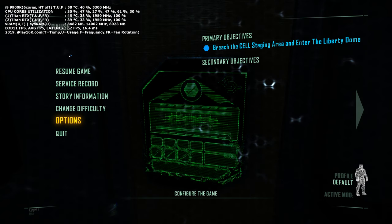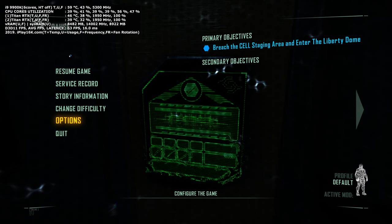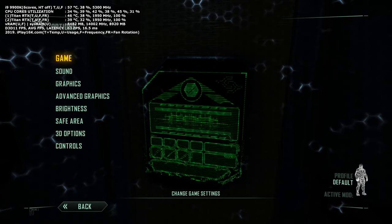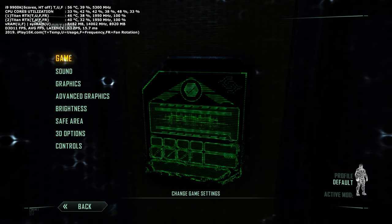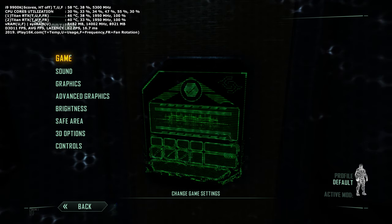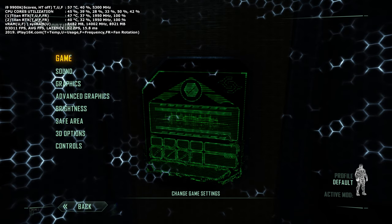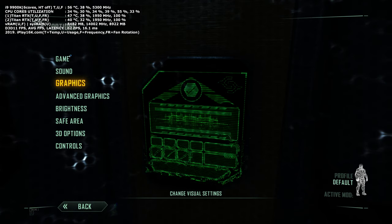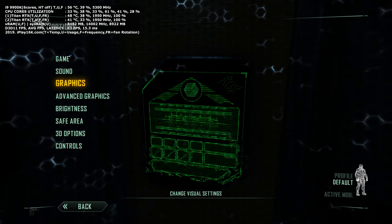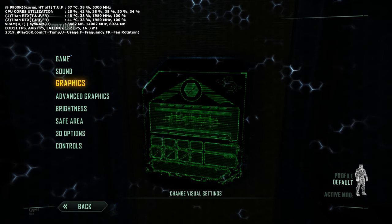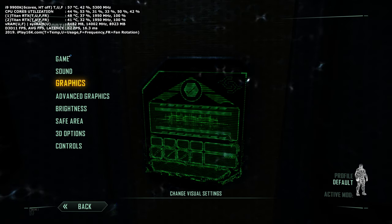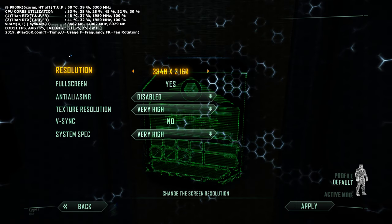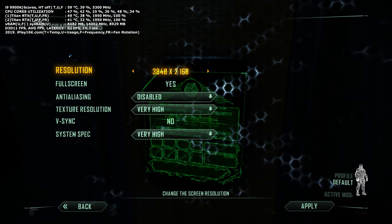Hello guys and welcome to Crysis 3 running on two Titan RTX's in SLI through an NVLink bridge and Intel 9th generation Core i9-9900K overclocked at 5.3 gigahertz and 32 gigabytes of the cheapest possible DDR4 system RAM.